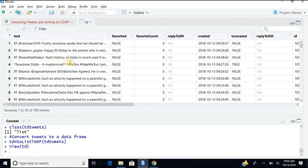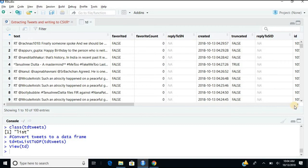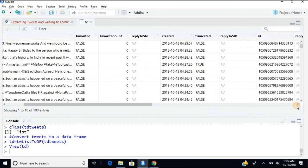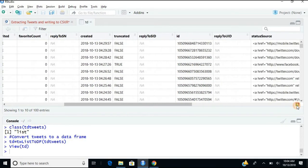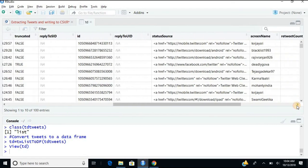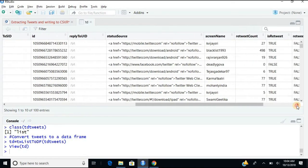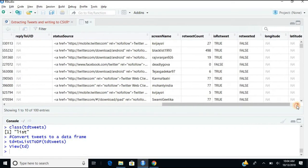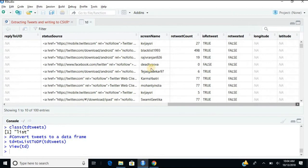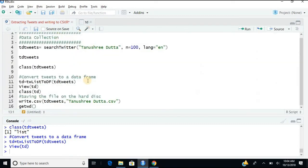Now this will look - now you can see the entire thing has got converted into a neat data frame. You have the tweets favorited, favorite count, reply created on, truncated. All this is Twitter terminology, not to worry. You get all the details. So the entire data that you have extracted now has been converted into a clean data frame.